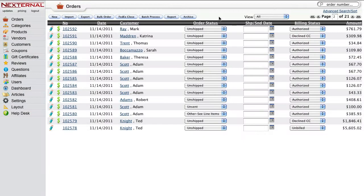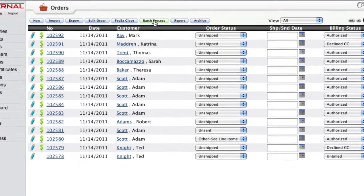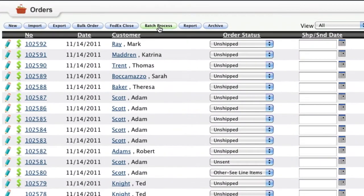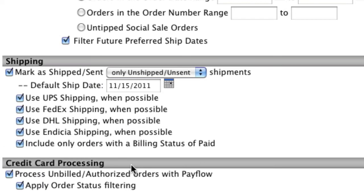The best part about both credit card processing and integrated shipping is that both of these functions can be done in bulk using our batch process. This means that if you have several orders which need funds captured or shipping labels created, you can do them all at once with just a few clicks of the button.